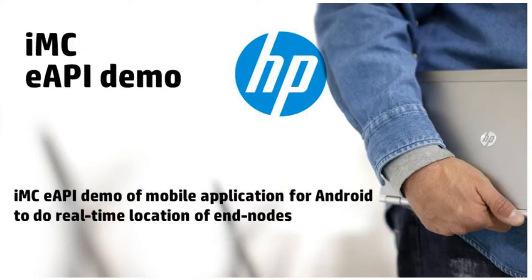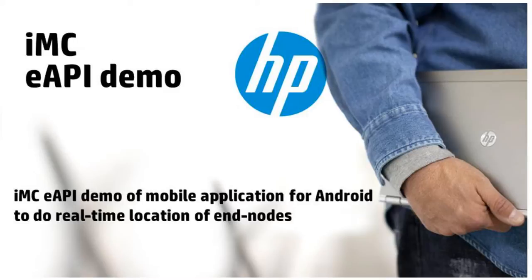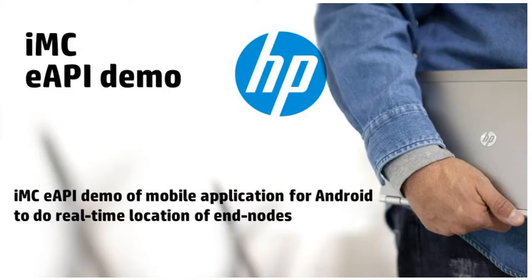With some other clicking you can get information about the device itself, so what is the switch name, where it is located and so on, and with some other clicks you can check out what VLAN is configured on that port where your end-node is connected. All that is actually available for you not only through IMC's graphical user interface but also through extended API calls. And that's what we're leveraging in this demo today.